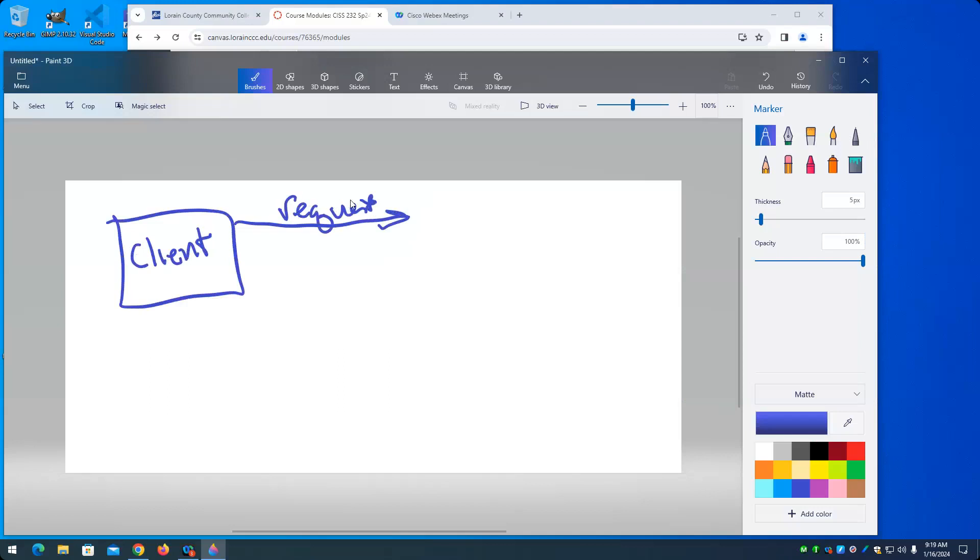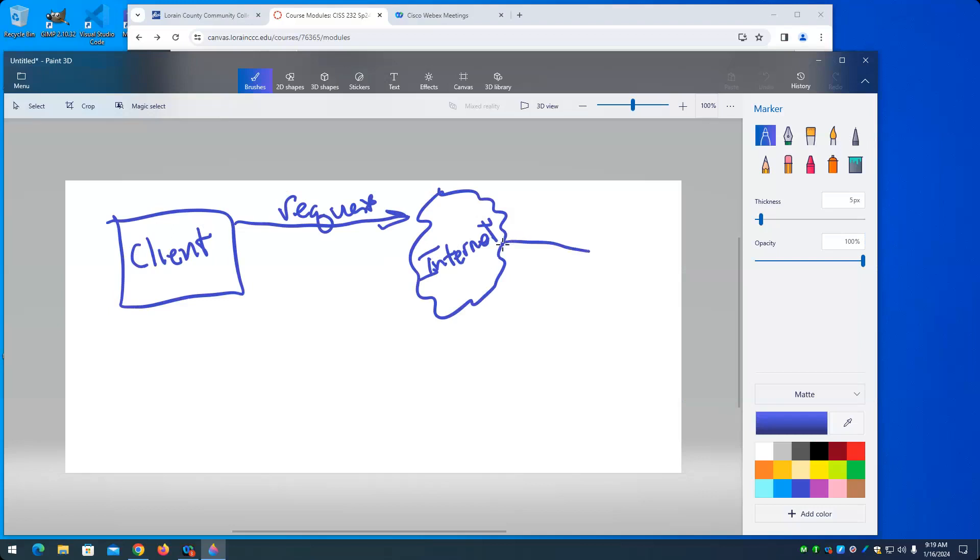You make a request. Now those requests go through the Internet, which is typically drawn as a cloud, which means that we're not concerned exactly how it gets, at least in this class. If you're studying networking, you're probably interested in how it gets from point A to point B. But for this class, we're not interested in that. We just trust that our request will make it to the proper web server. And what is a web server? A web server responds to requests made by clients. Specific kinds of requests, that is, because there's more than one kind of server. Web servers handle requests for web pages and web content.